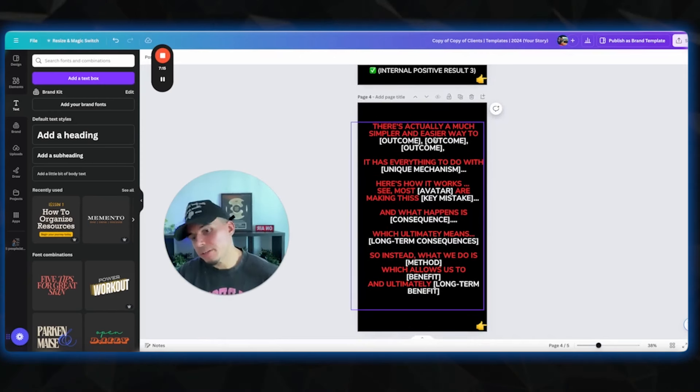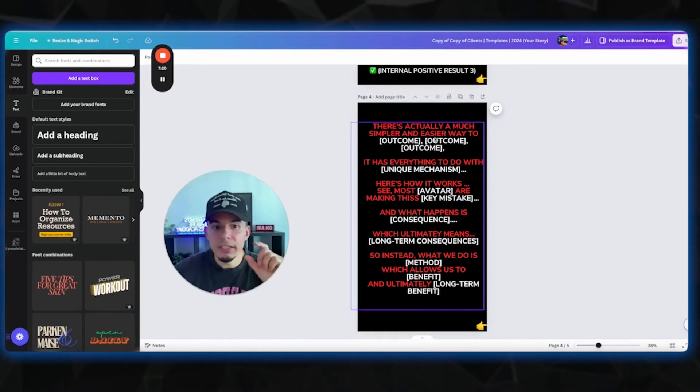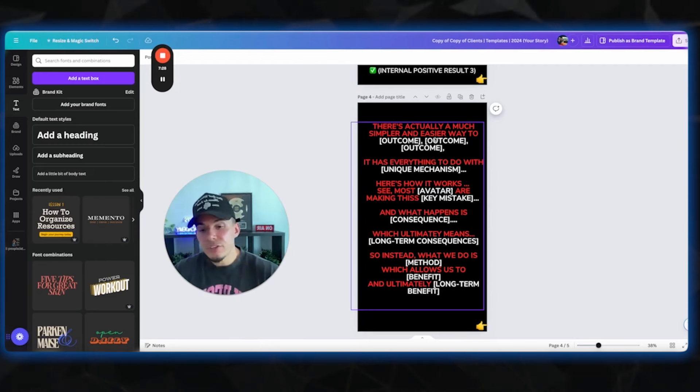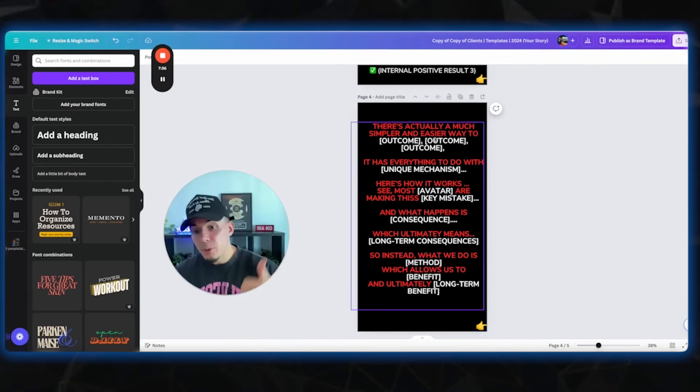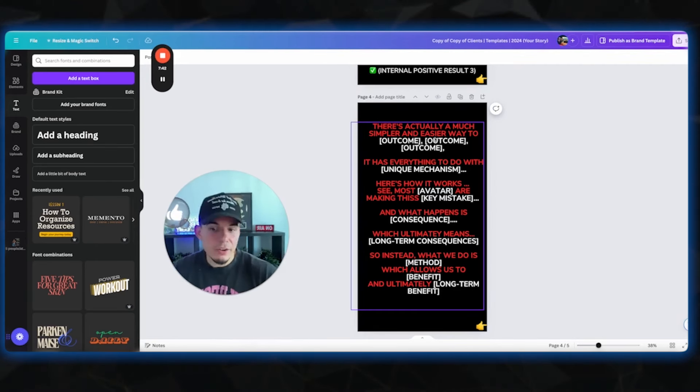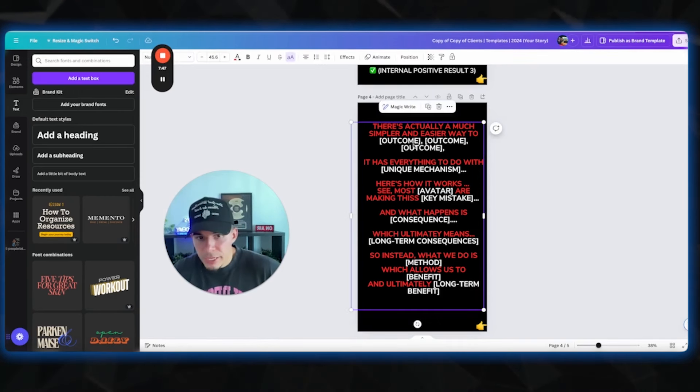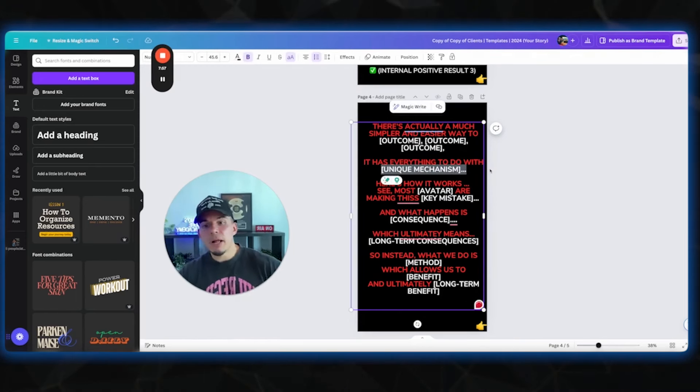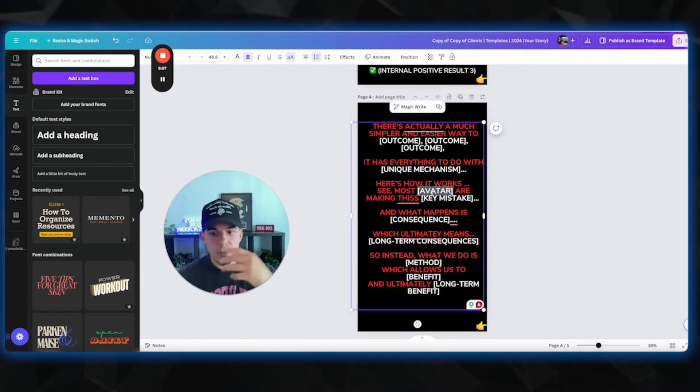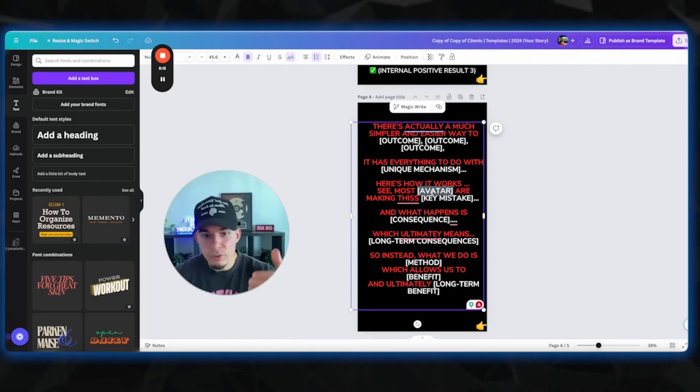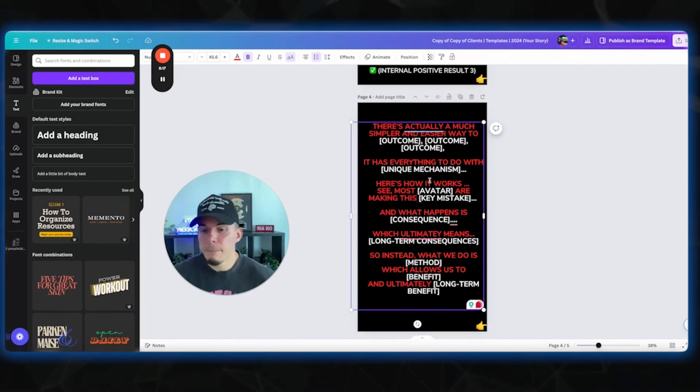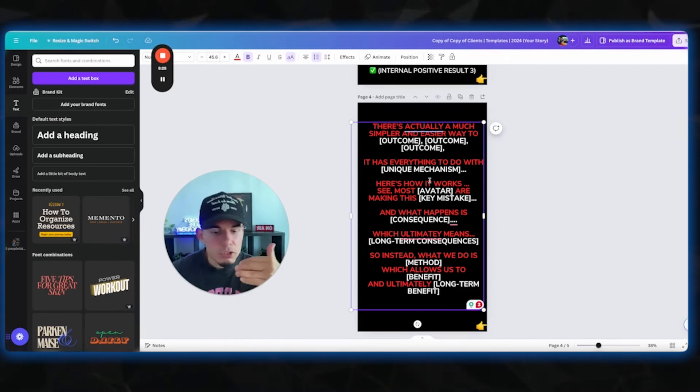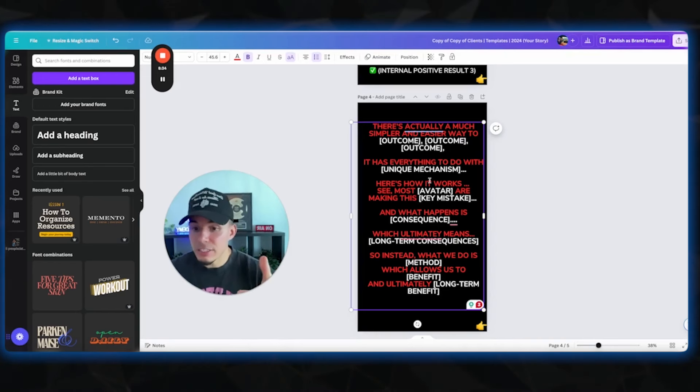And the next story is we're gonna talk about that mechanism a little bit and break their beliefs. So we're gonna be like, there's actually a much simpler and easier way to burn fat, increase your metabolism and get rid of stubborn belly fat. For example, or build muscle, build your glutes, any positive outcome that your ideal customer wants. You could put two things here. You don't have to do three. Then the next thing is gonna say, it has everything to do with your unique mechanism. We're gonna say the metabolic hacking blueprint or the Greek God mechanism. Here's how it works. See, most avatar, so your avatar is moms, dads, busy professionals, whatever it is. See, most busy professional or most moms are making this key mistake. So what's a key mistake that moms are making? Limiting carbs, eating inflammatory foods, whatever it is. Just keep it really short.